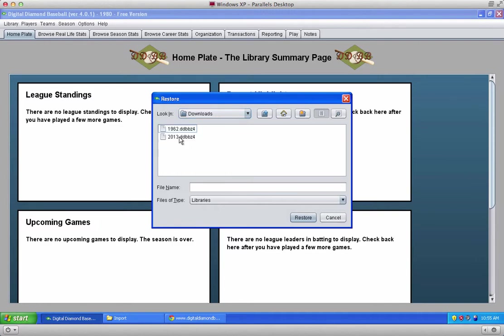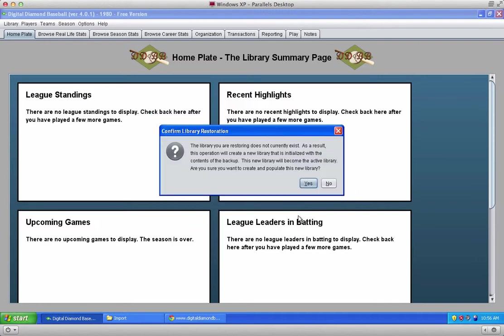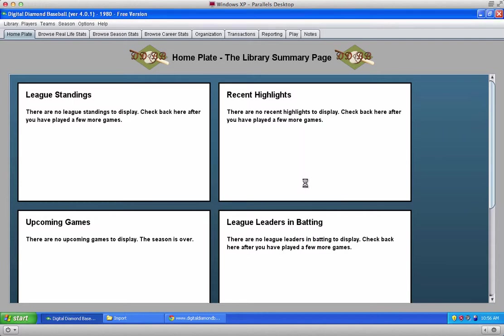Inside the downloads folder, choose the library, in this case 2013, and click on restore. In a few seconds you'll be all set and ready to play the 2013 season for free.